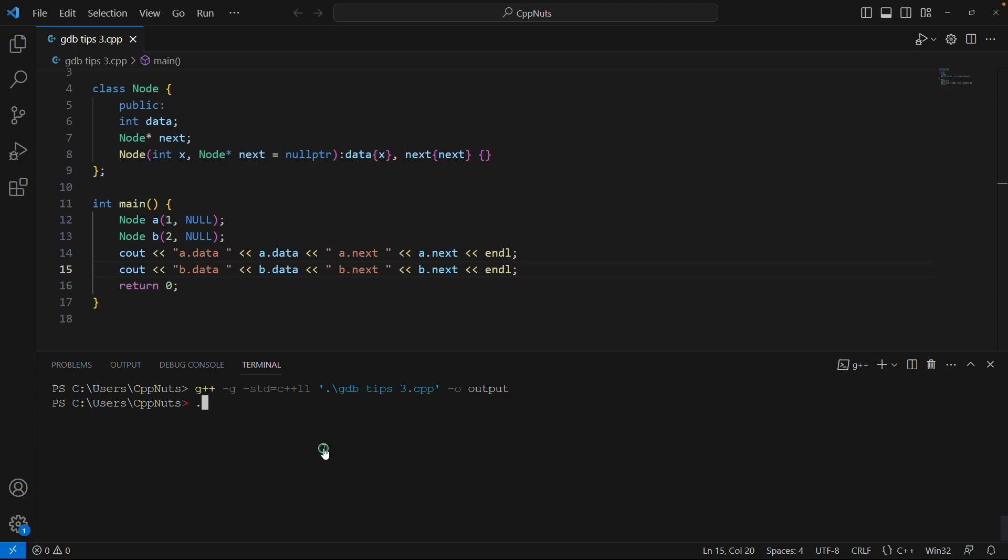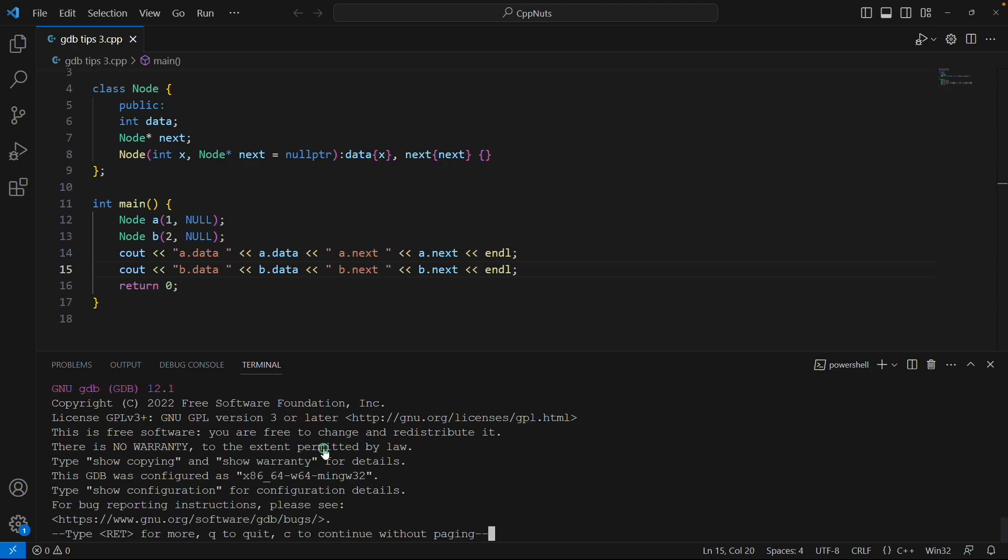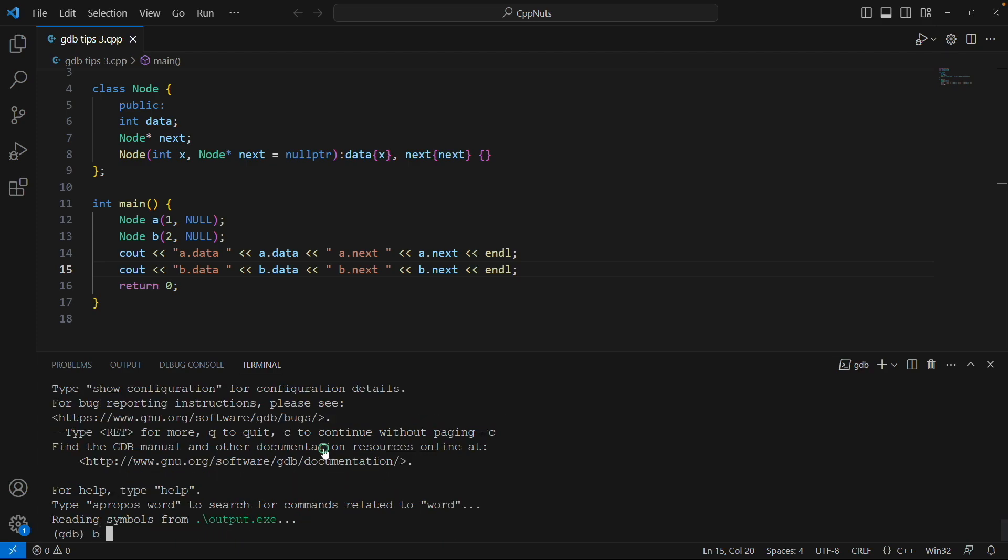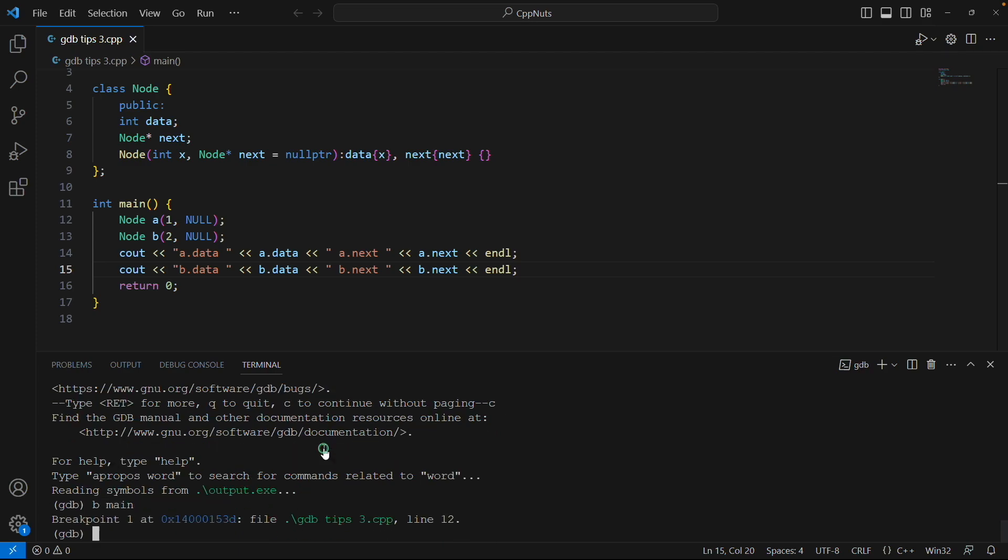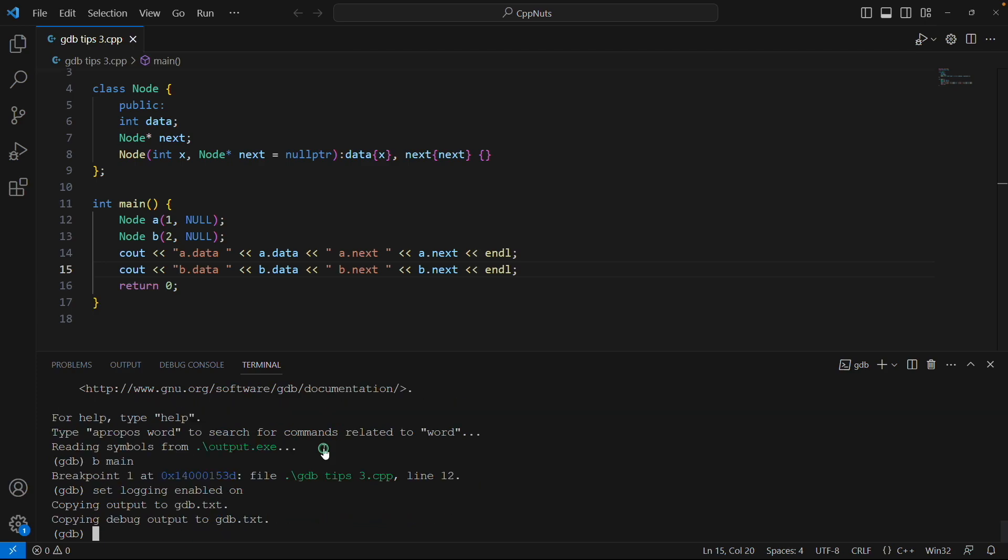Let's directly jump into it. So this is GDB output. I'll put a breakpoint at main. This is not necessary. Now, this is the command: set logging enabled on. So remember this command. You can note it down.